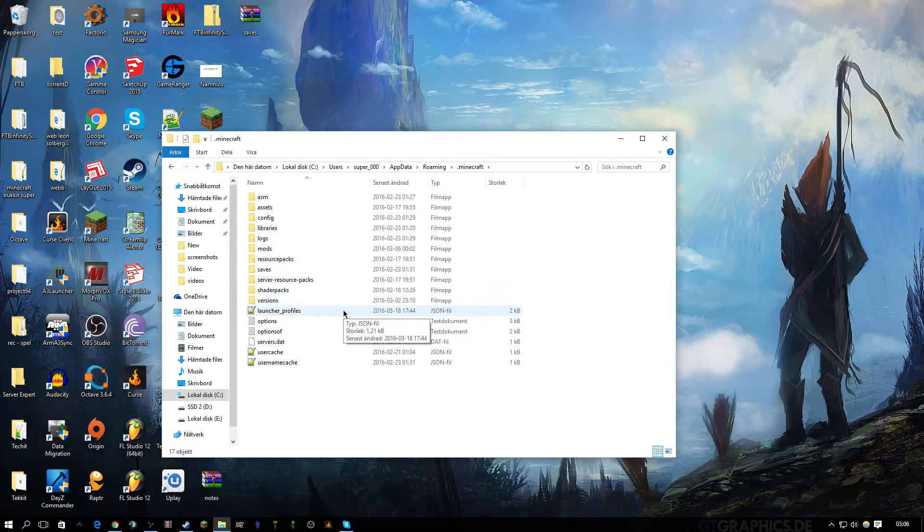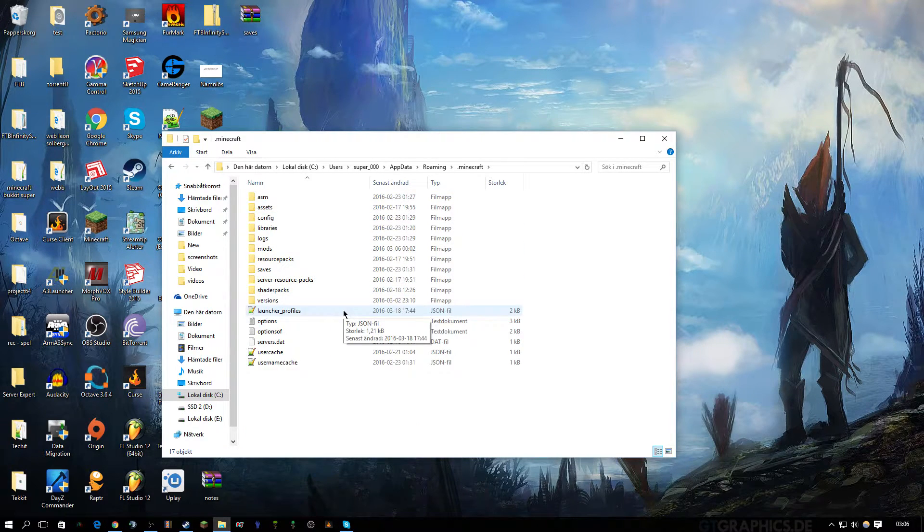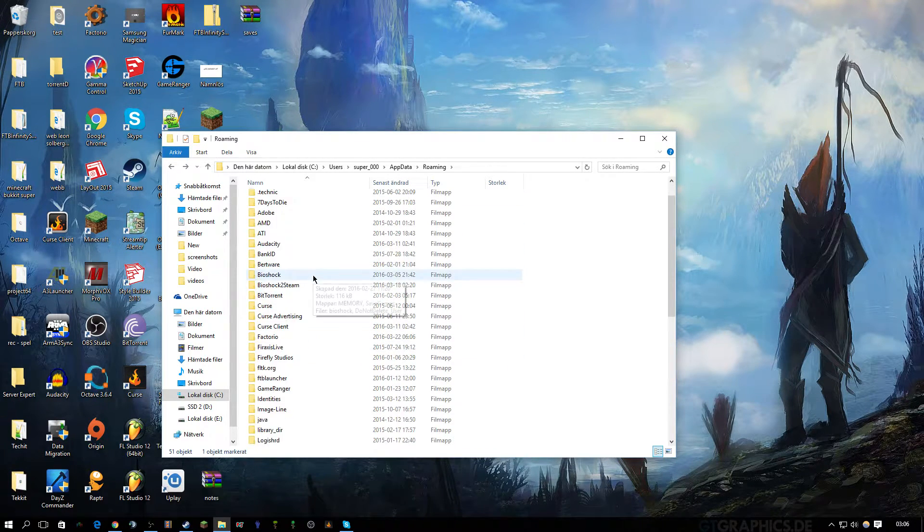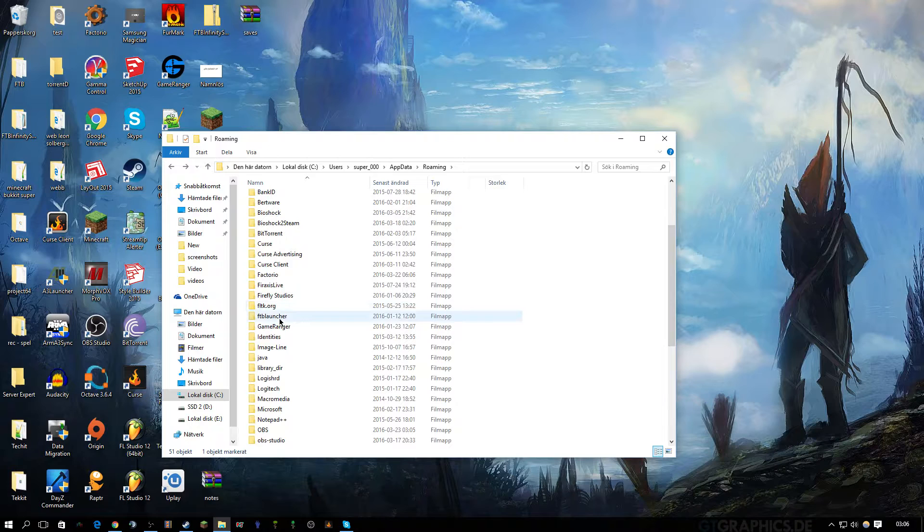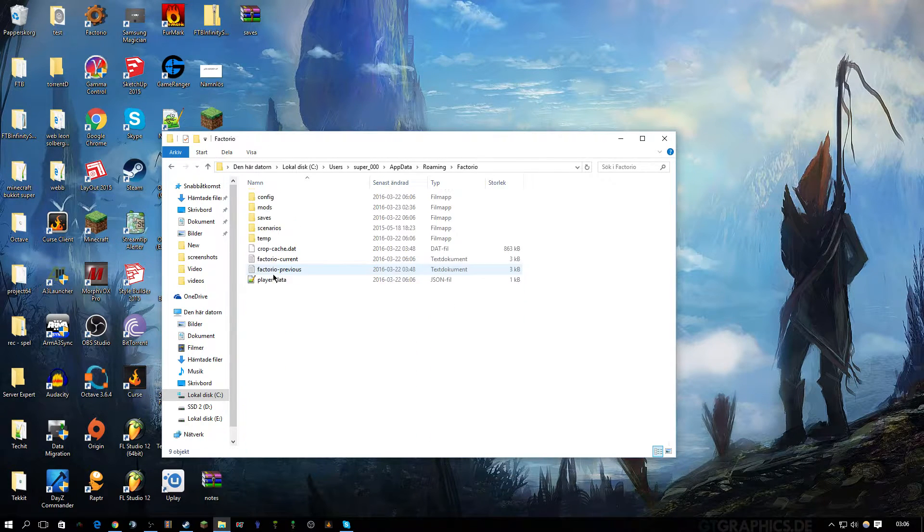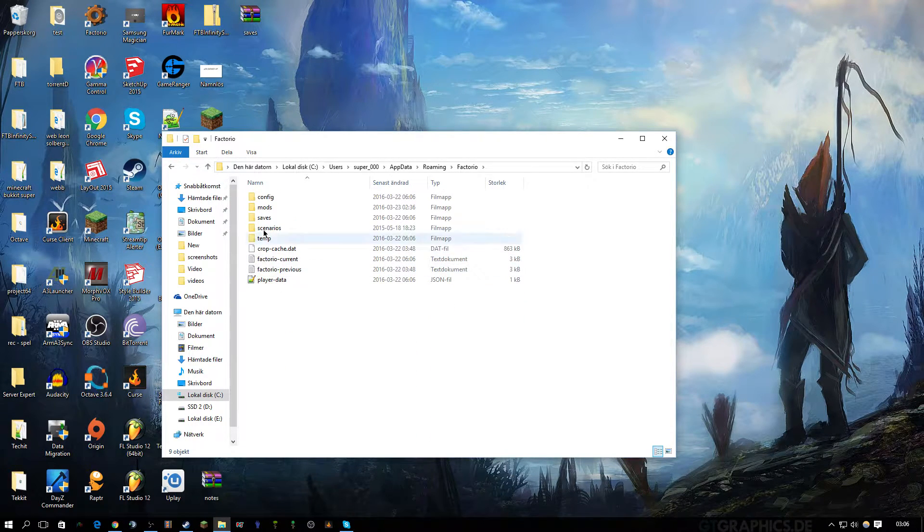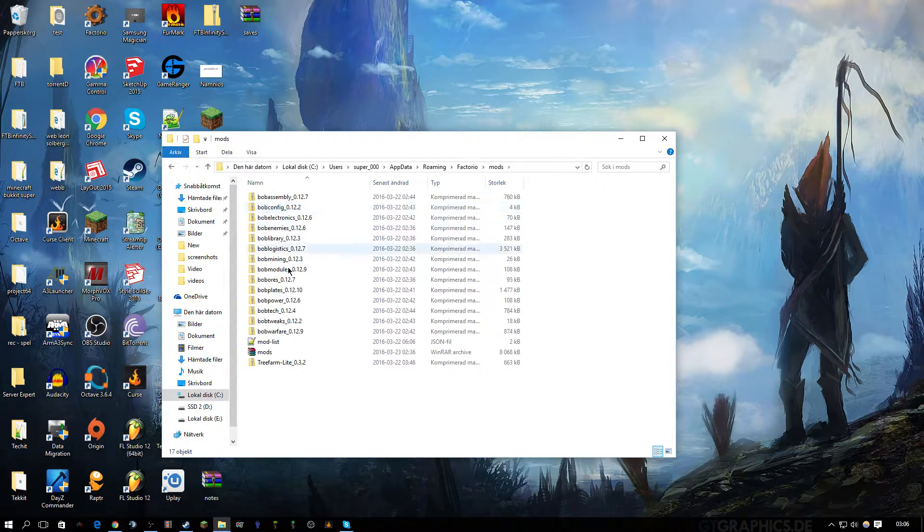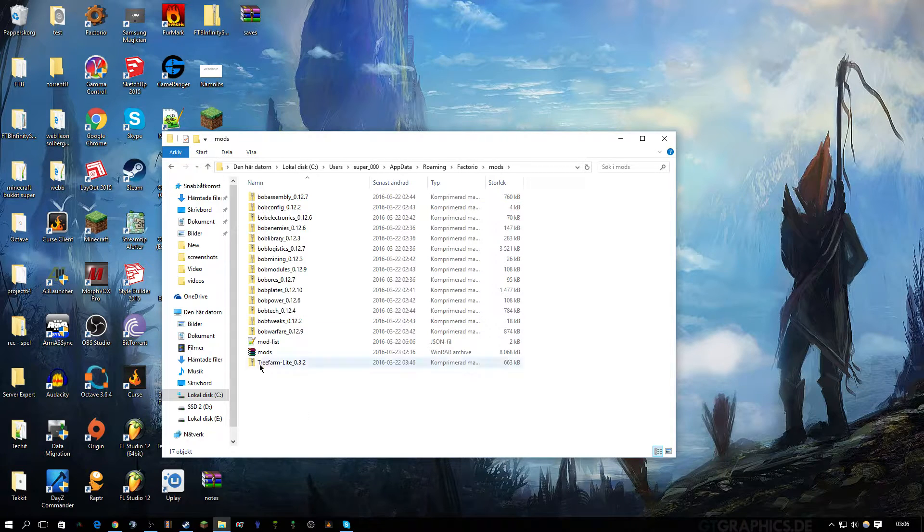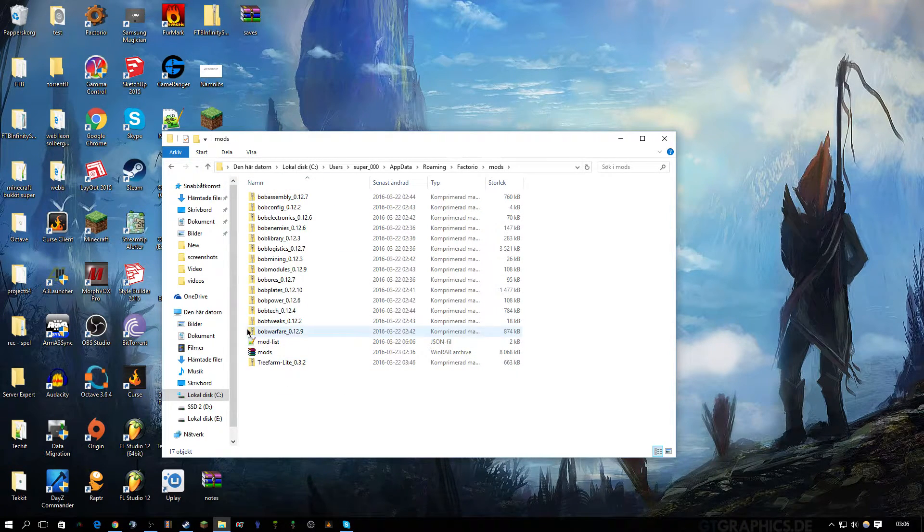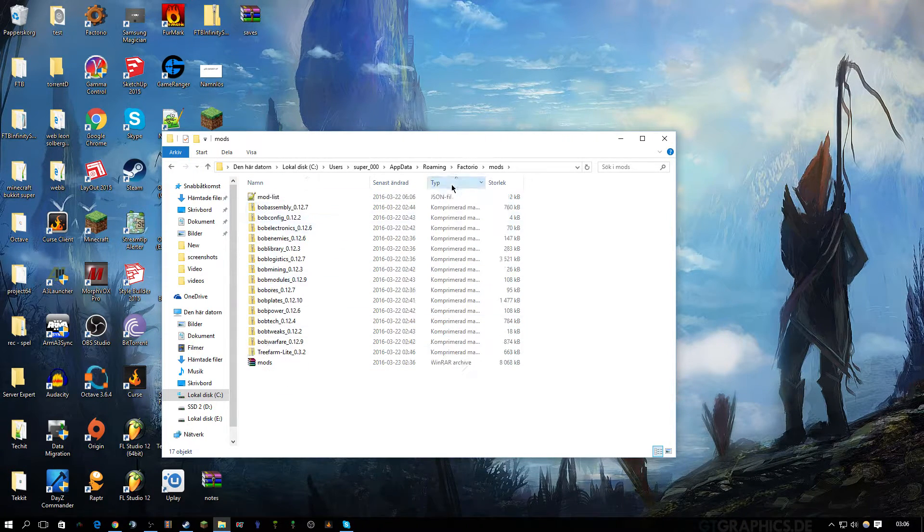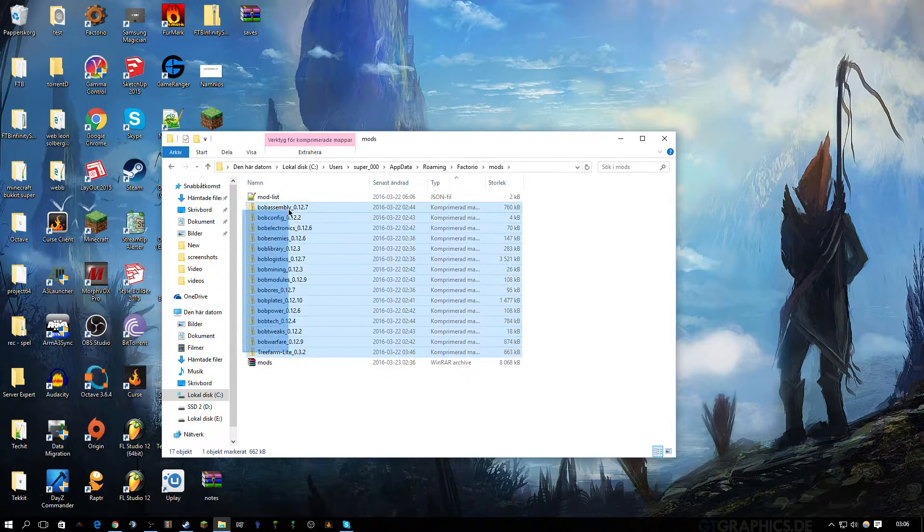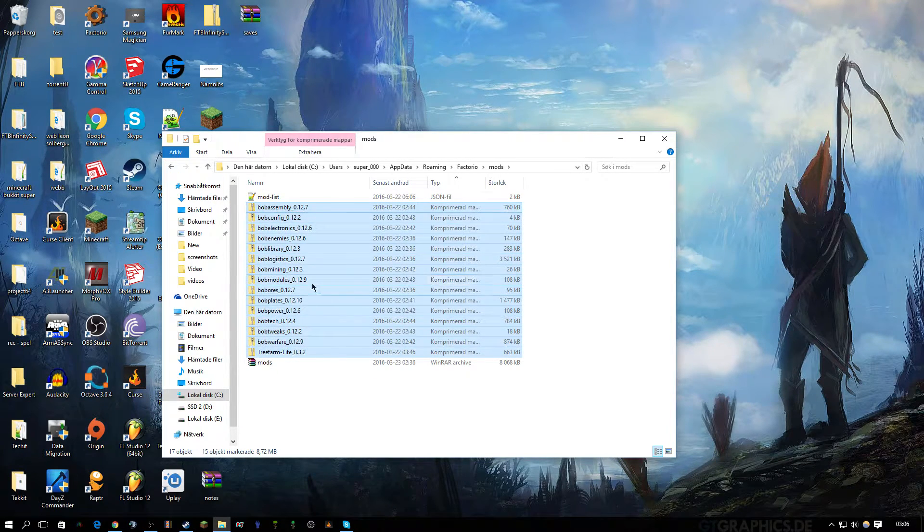Normally here's where you find Minecraft, but you want to scroll down until we find Factorio and then mods. These are all the mods I'm using right now. You can see, just drag and drop your mods in here.